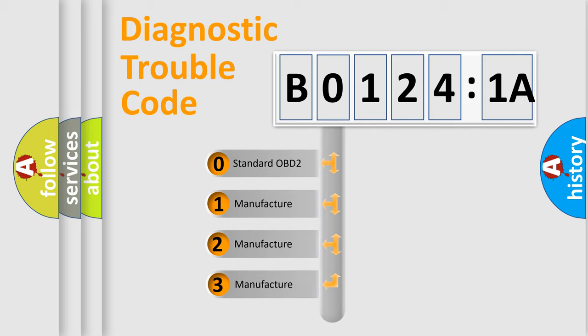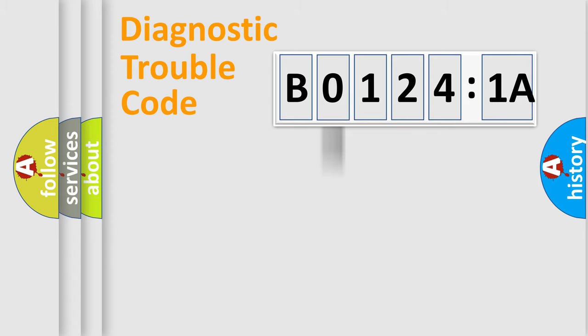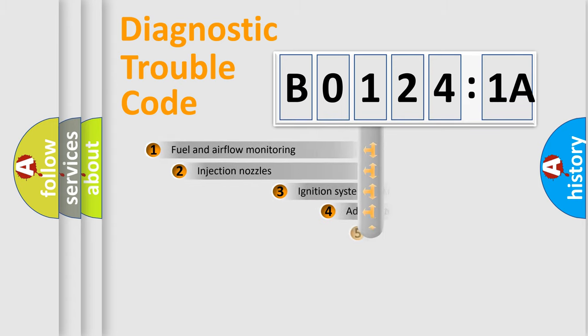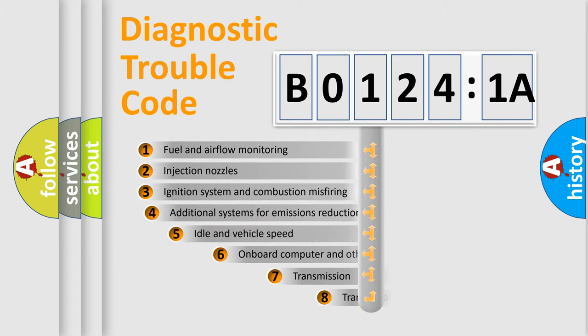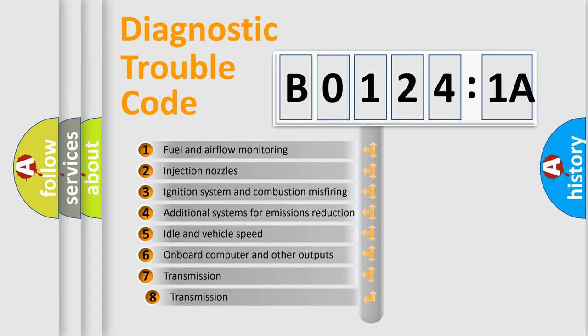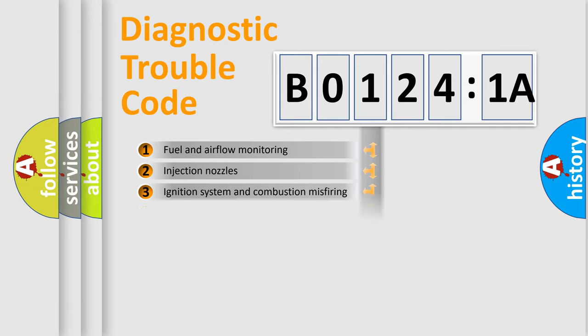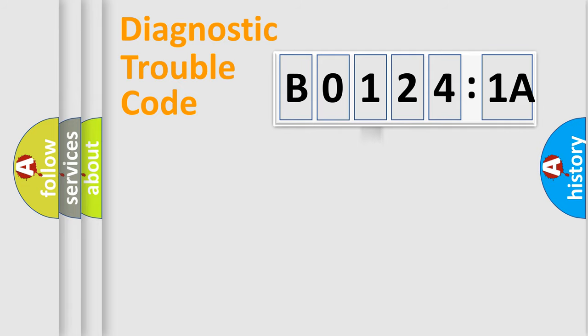If the second character is expressed as zero, it is a standardized error. In the case of numbers 1, 2, or 3, it is a more prestigious expression of the car-specific error. The third character specifies a subset of errors. The distribution shown is valid only for the standardized DTC code.